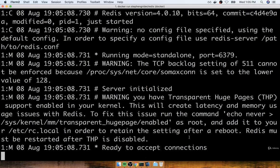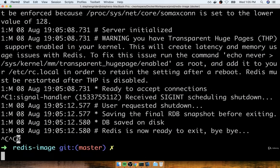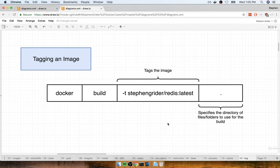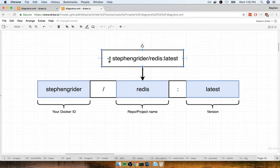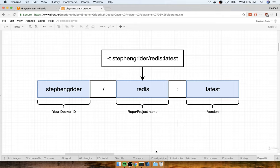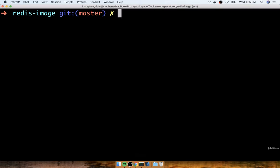One last quick note: technically, the version number on the very end here is technically called the tag. The entire process of what we just did is known as tagging the image, and even the argument we used was -t. We call this process tagging the image, but technically just the version on the end is the tag. Everything else — your Docker ID and project name — is actually the repository or project name. Just a little bit of a nitpick I want you to be aware of.